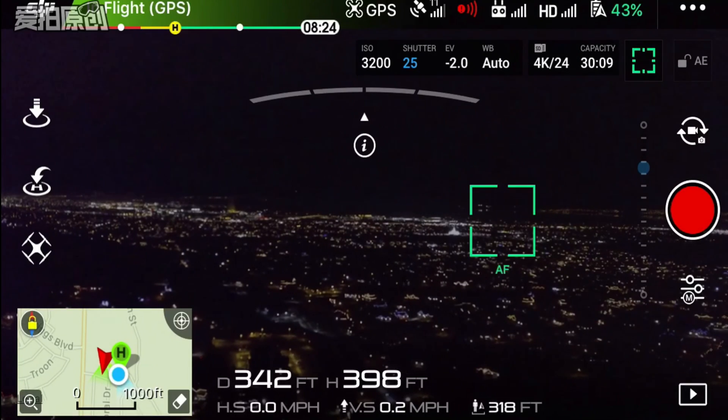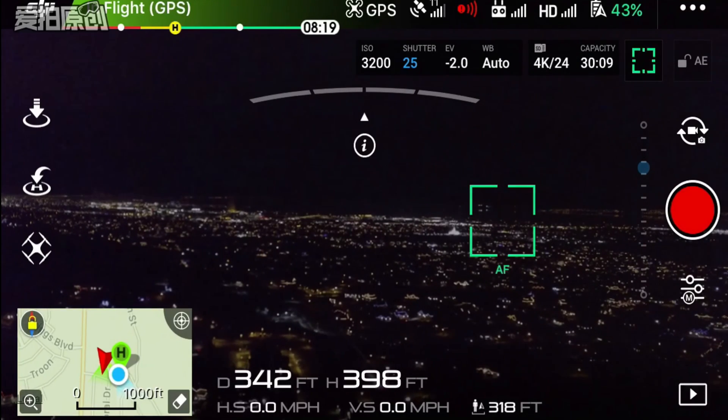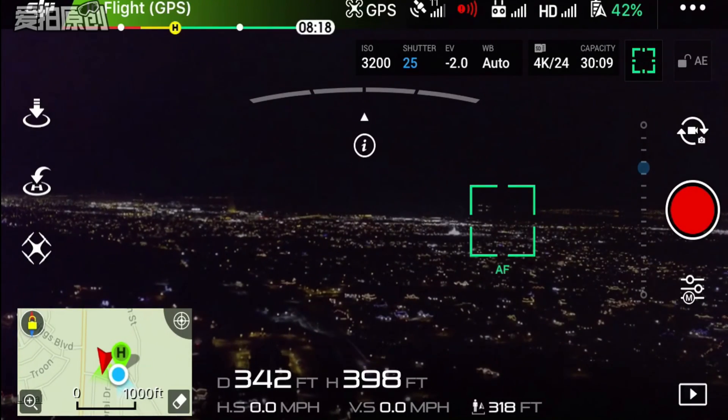Okay guys, how's it going? So today I'm going to show you how to shoot in 4K at 24 frames a second on the DJI Mavic Pro.